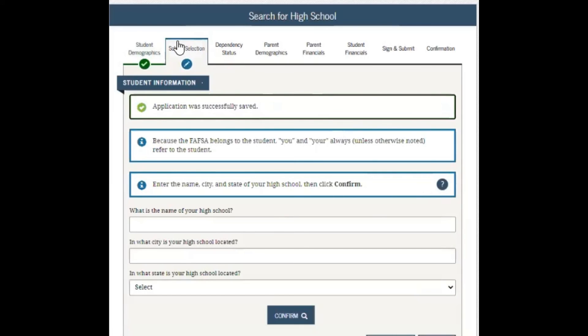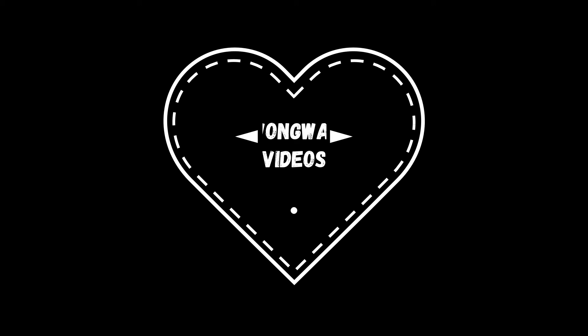We are now in the school selection section, where you will identify and select the schools you are interested in applying to for financial aid.